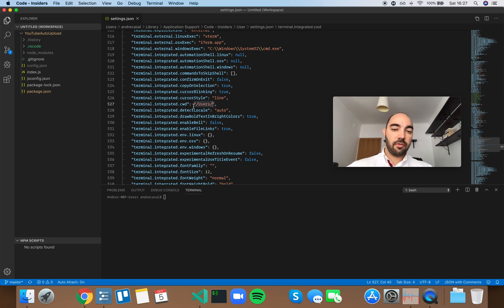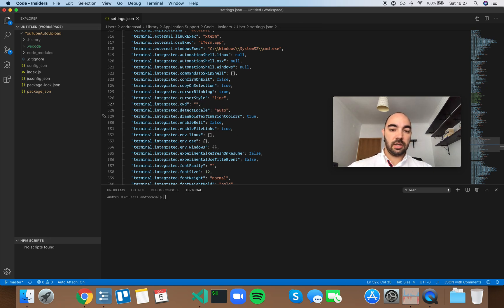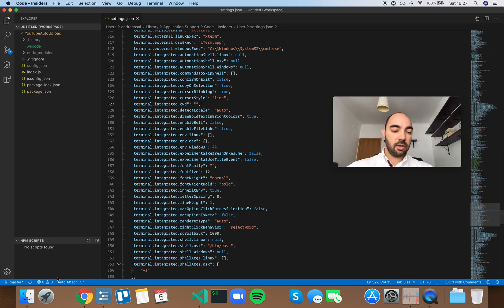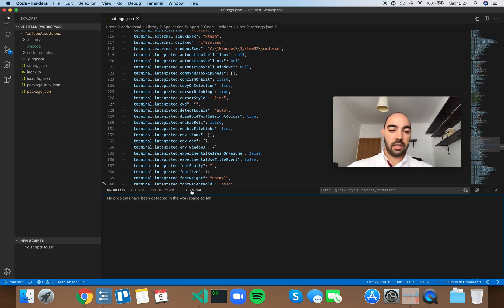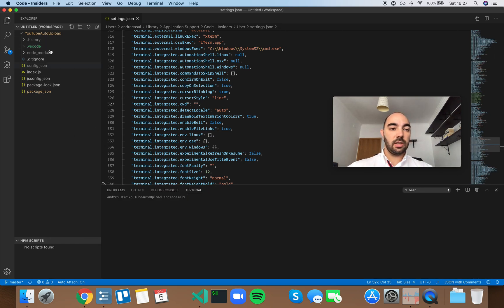Now, I do not find this very useful. I actually enjoy having the terminal immediately open in the repository that I have open.